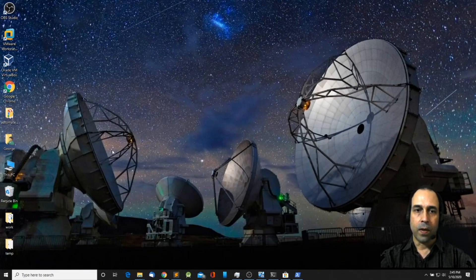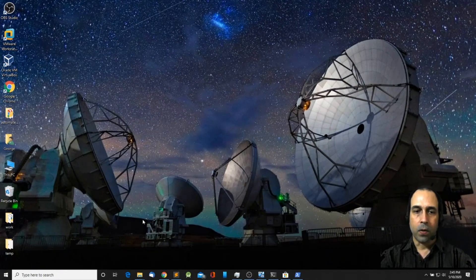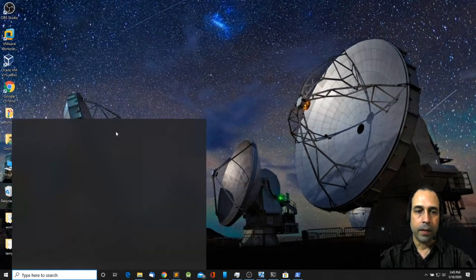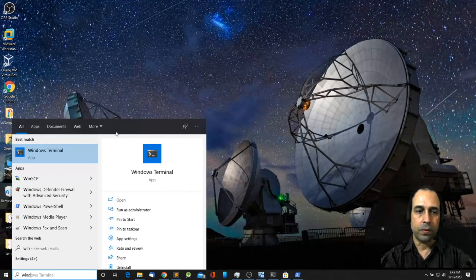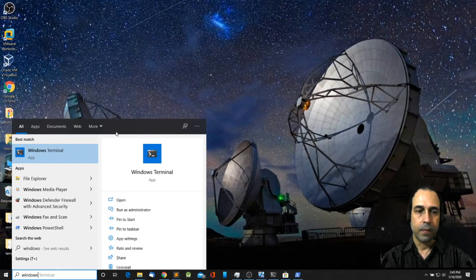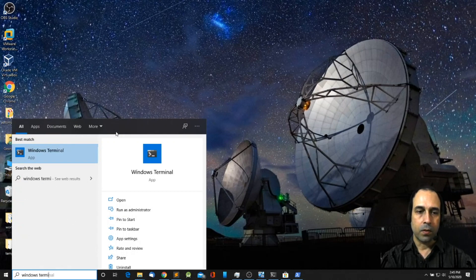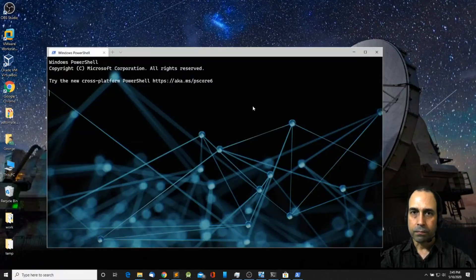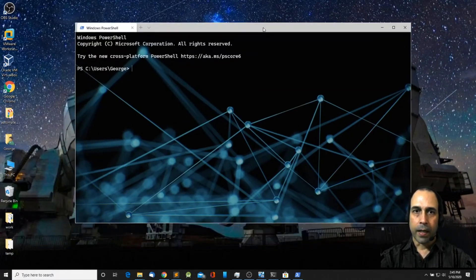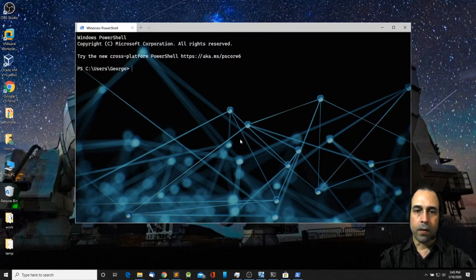So once that's done, go ahead and launch the Windows Terminal. So I'm going to say Windows Terminal, press enter. And take a look at how mine looks. That's already been customized.